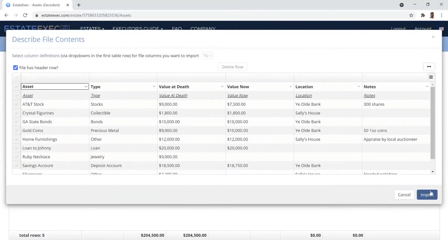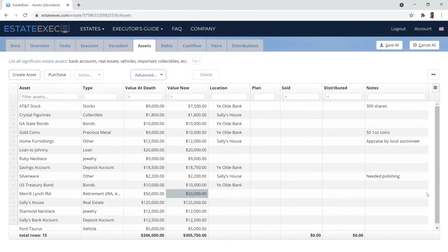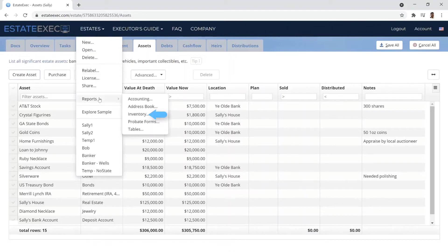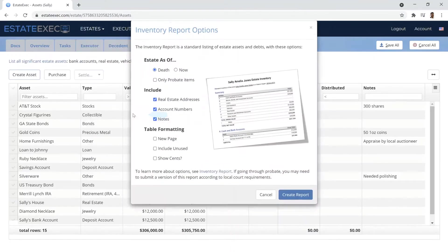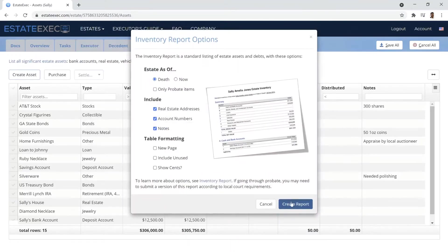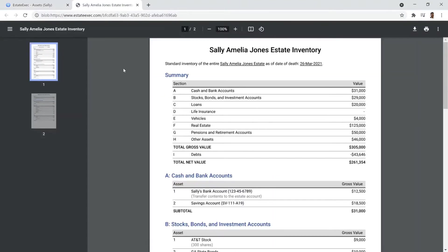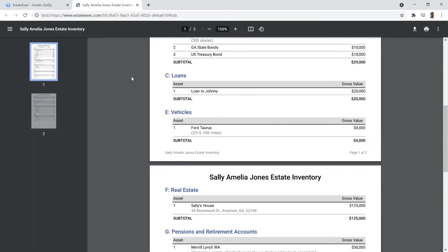Once you've entered an estate's assets and debts, you can create a beautifully organized inventory report at the click of a mouse.